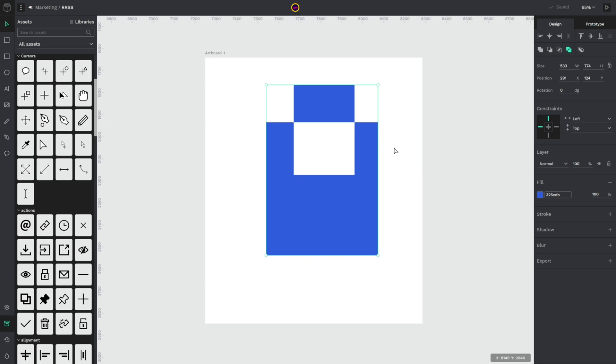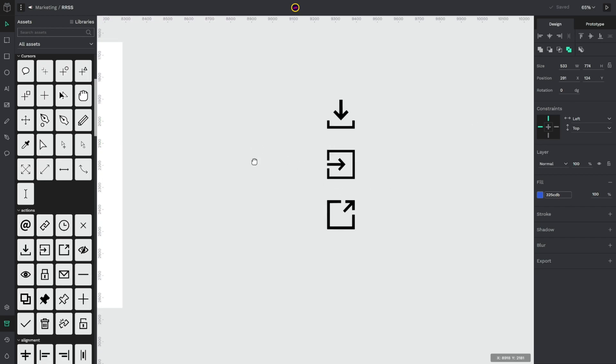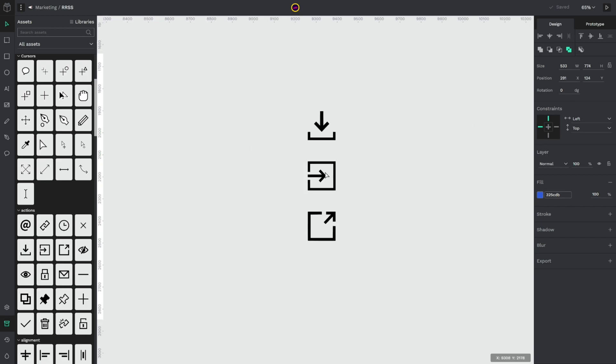Using boolean operations will lead to countless graphic possibilities for your design and illustrations. As you can see here, these icons made with Penpot and used in Penpot user interface are made with this kind of boolean operation.